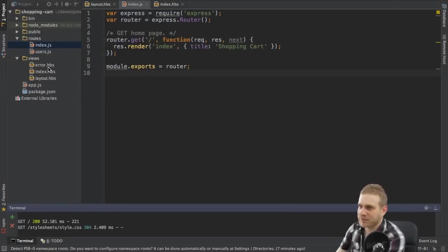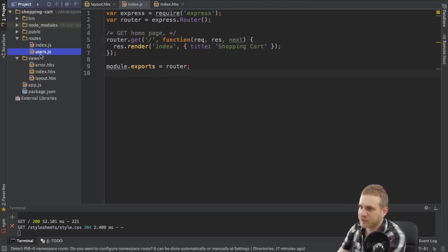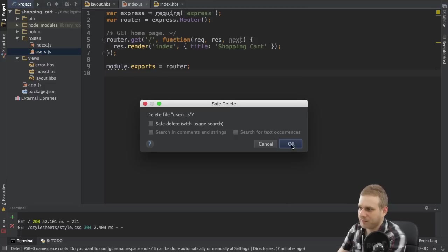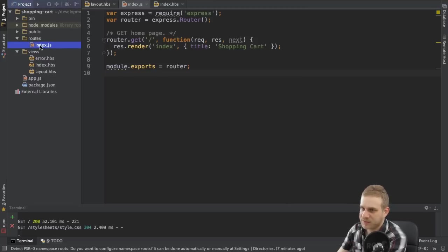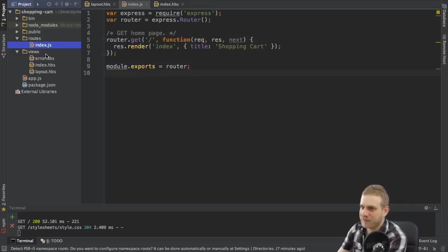Next I want to do some cleanup. I don't need the users.js file because these pre-populated routes are not something I'll use.